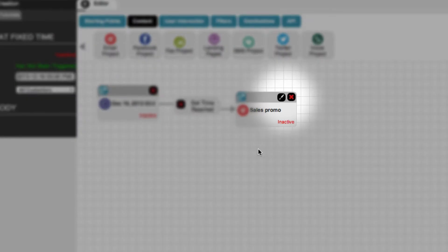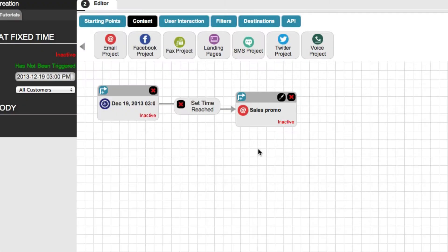To edit and create your email, just click on the paintbrush located on the node and it'll take you to our email editor. You can see how the email editor works in another video. This is just a simple campaign though. Let's take a look at a more complex one.